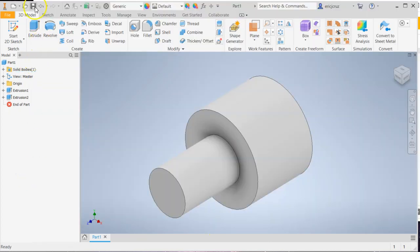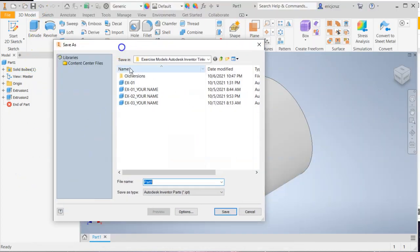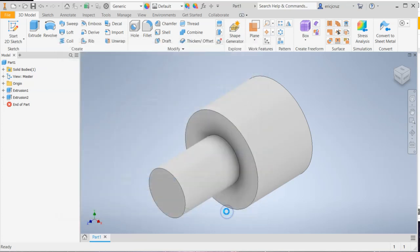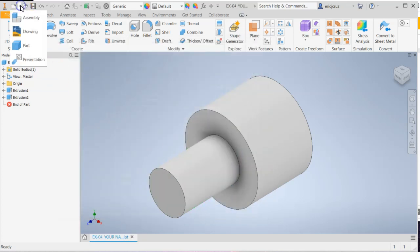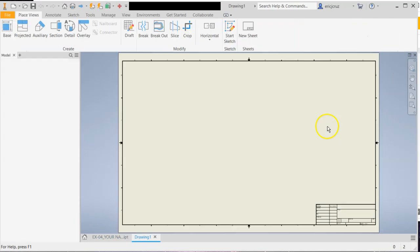Now we just save it and make the technical drawing. So this is going to be EX04, your name, click save. Click on the little drop down menu, click on drawing.